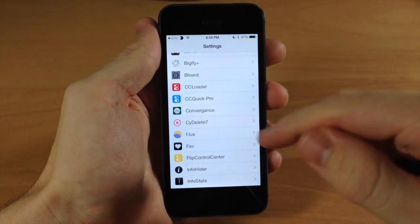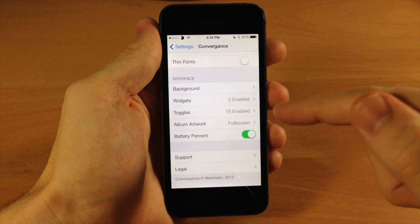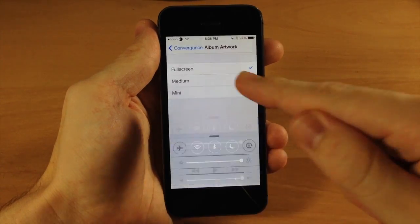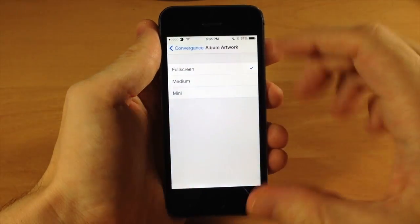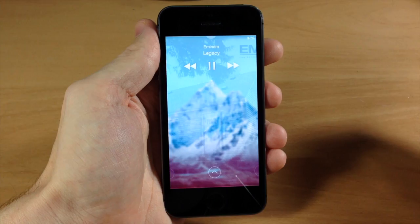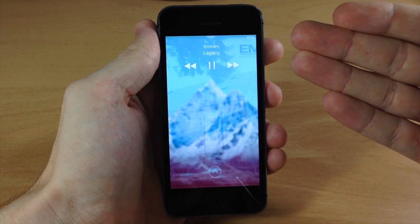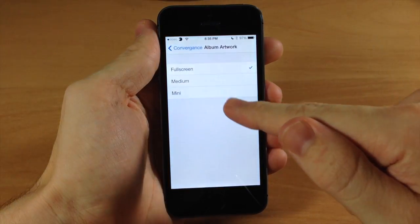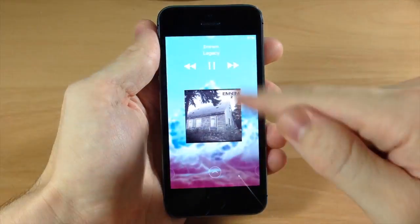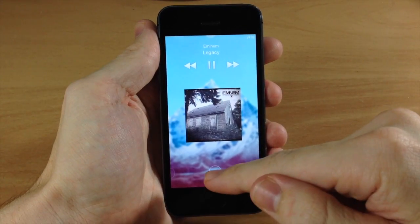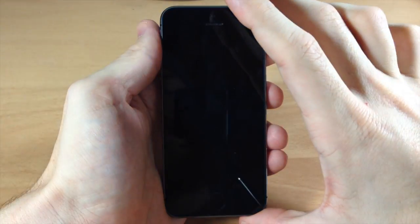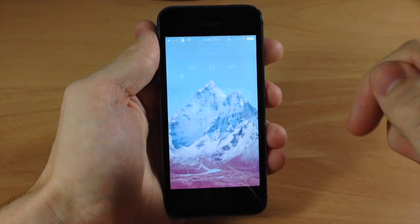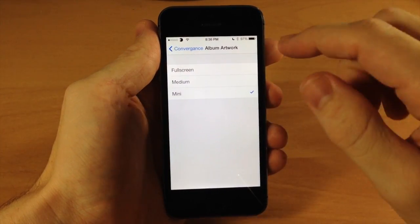Down here is album artwork. You can have full screen, medium — which is basically just like iOS 7 — or mini. Let's play some music: swipe up the control center, hit play, and go back to the lock screen. Full screen gives you a blur effect over the wallpaper in the background. Medium puts the artwork in the middle similar to iOS 7. Mini puts it right up at the top with a little fade effect — something I've never seen before. It's basically whatever you prefer; I'm a fan of both full screen and mini.